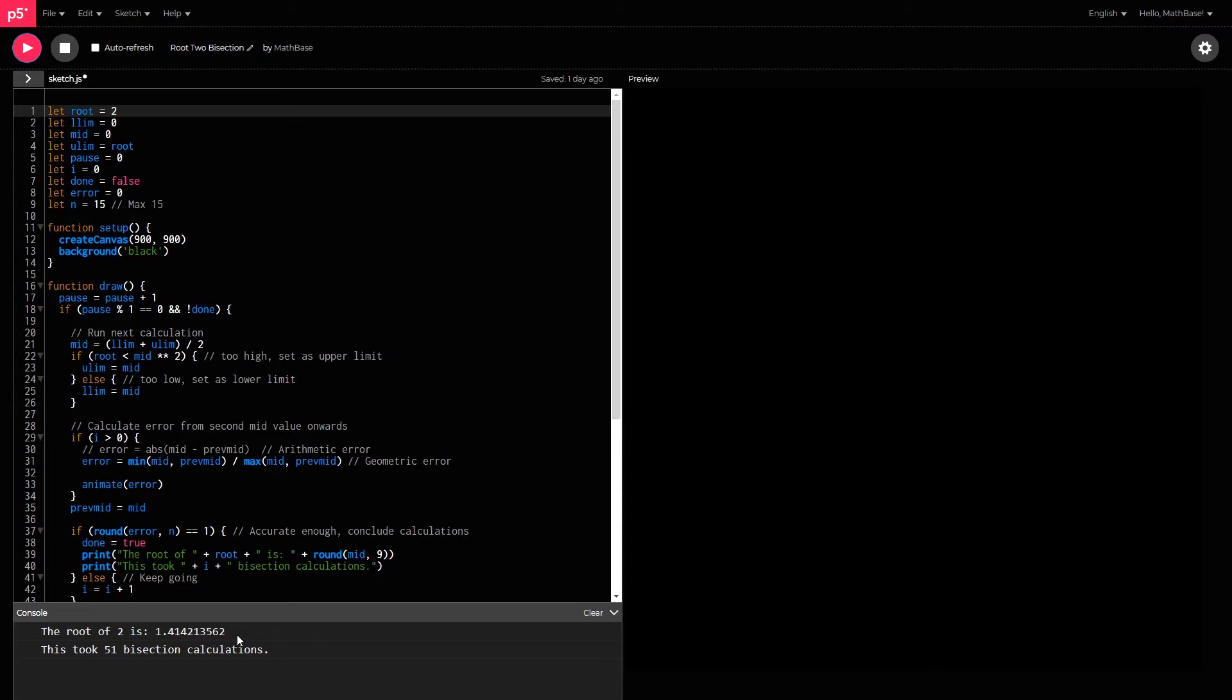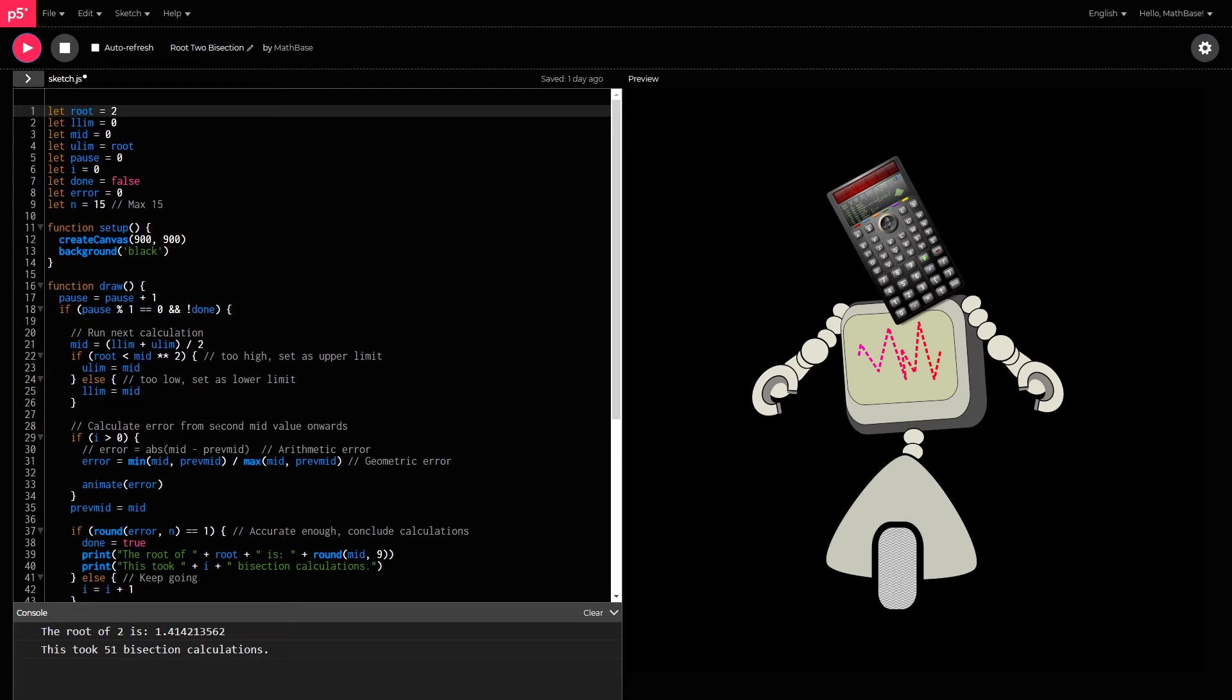to see that it'll be accurate to the eighth decimal at least. And it took 51 cycles of that bisection method to get there. But I've always wondered what it looks like for a calculator to do these calculations and figure out its accuracy.